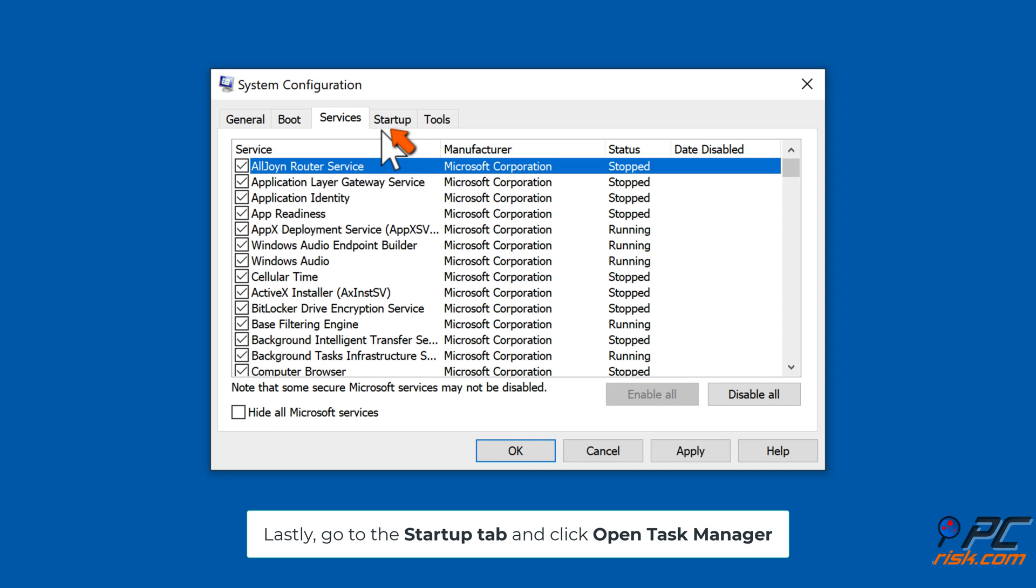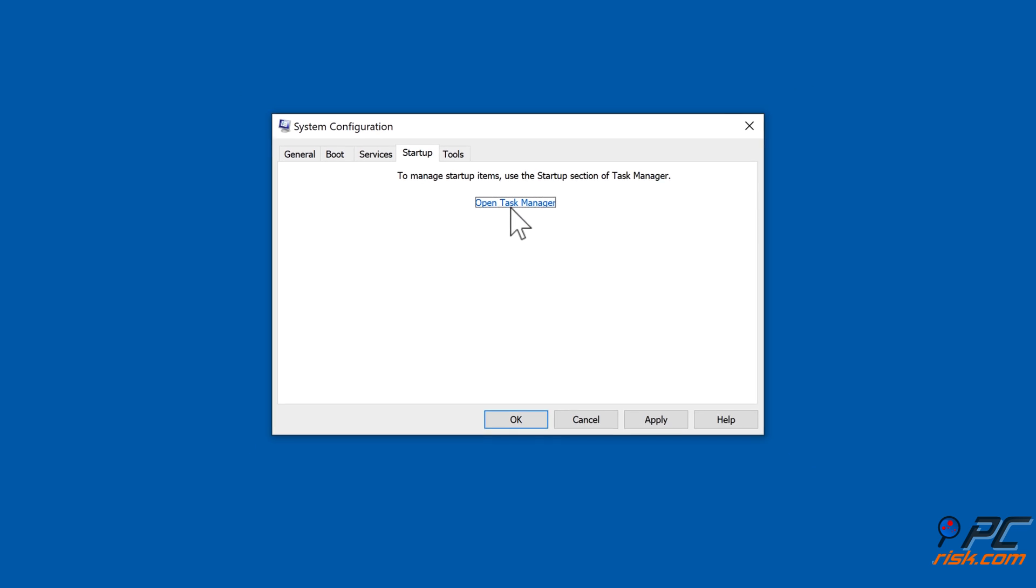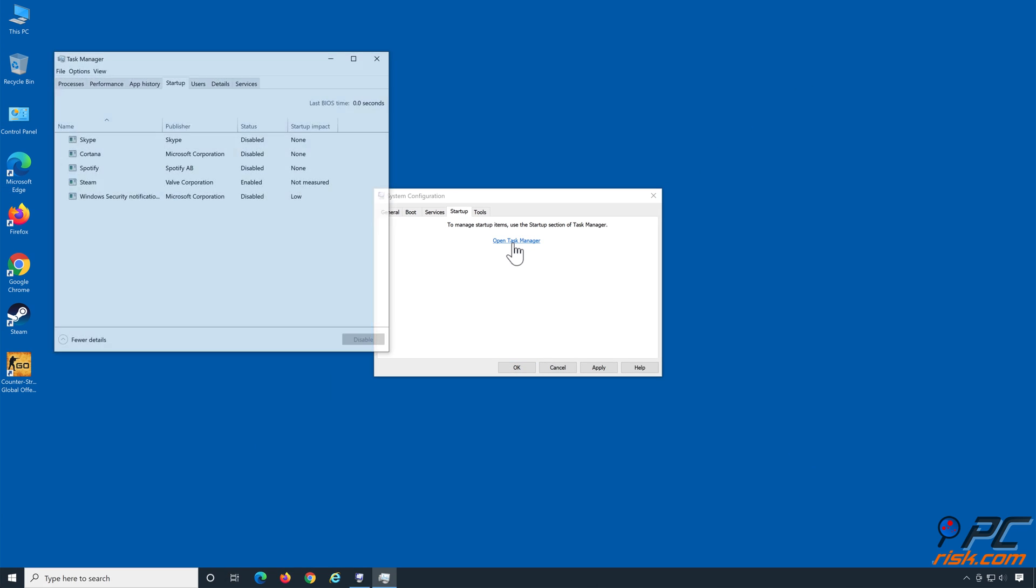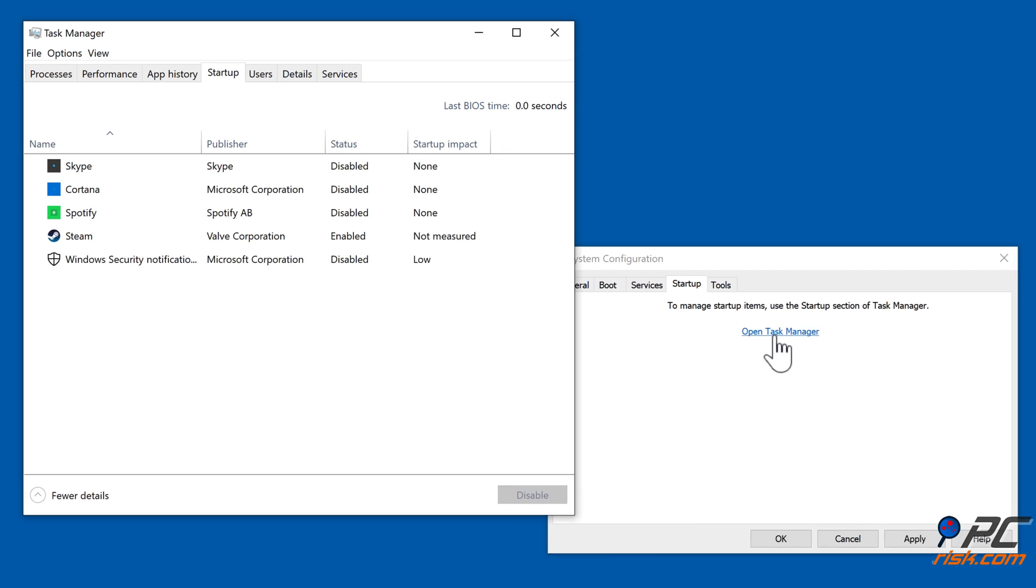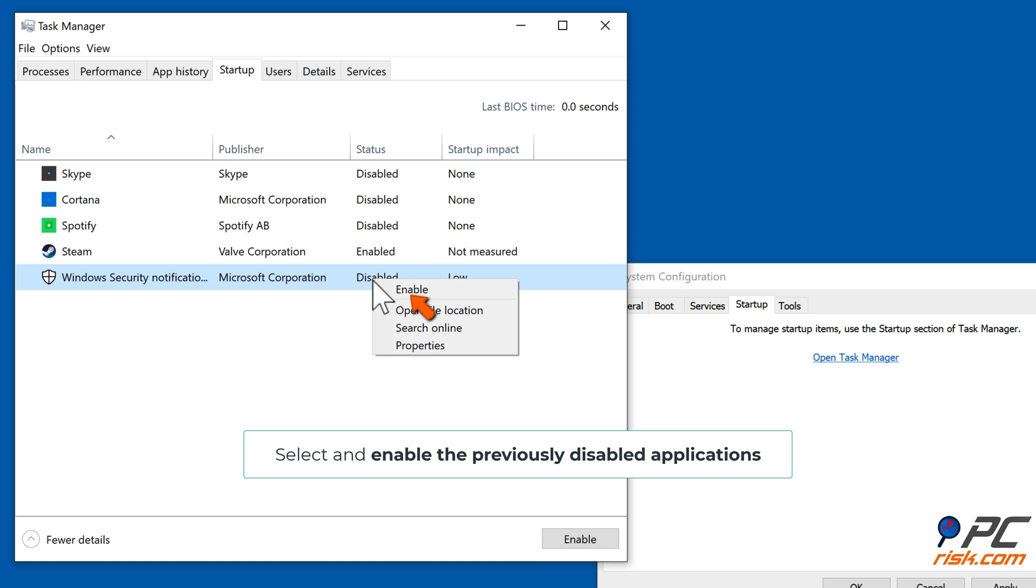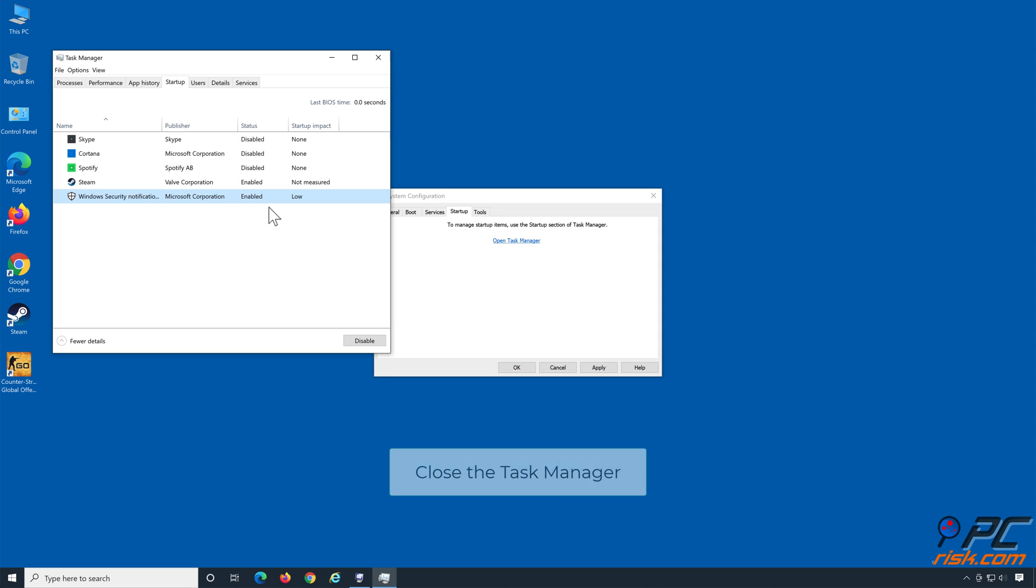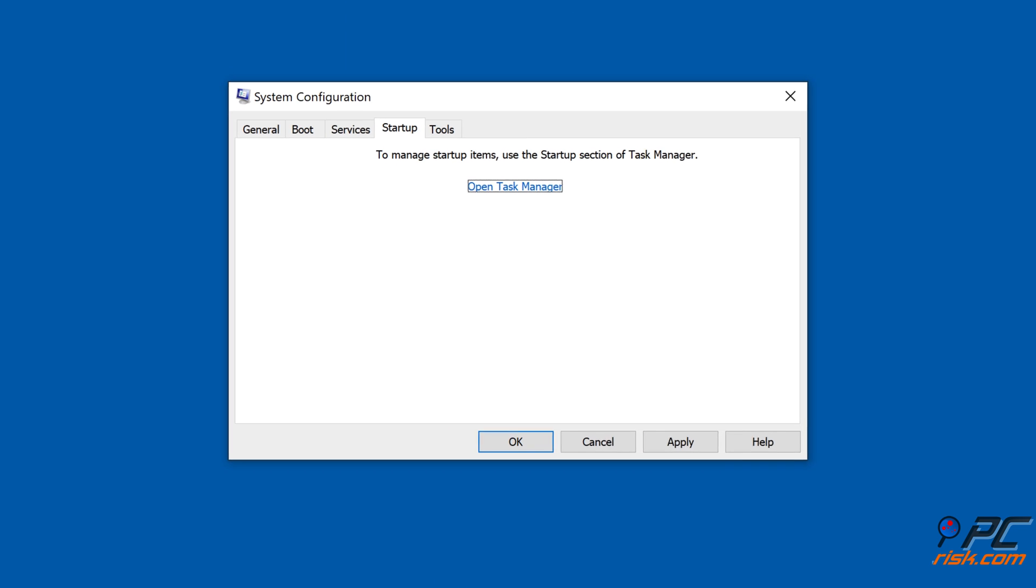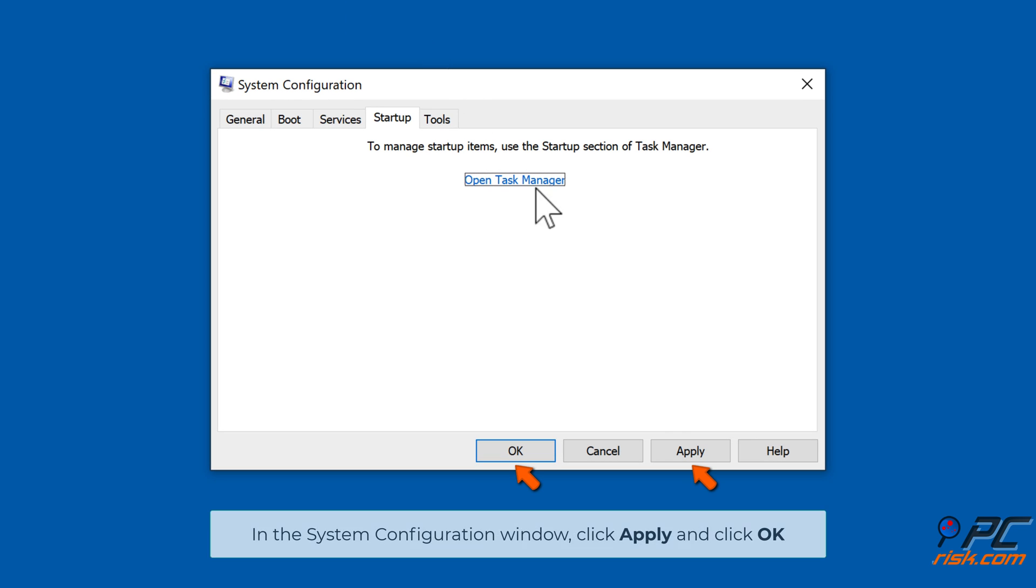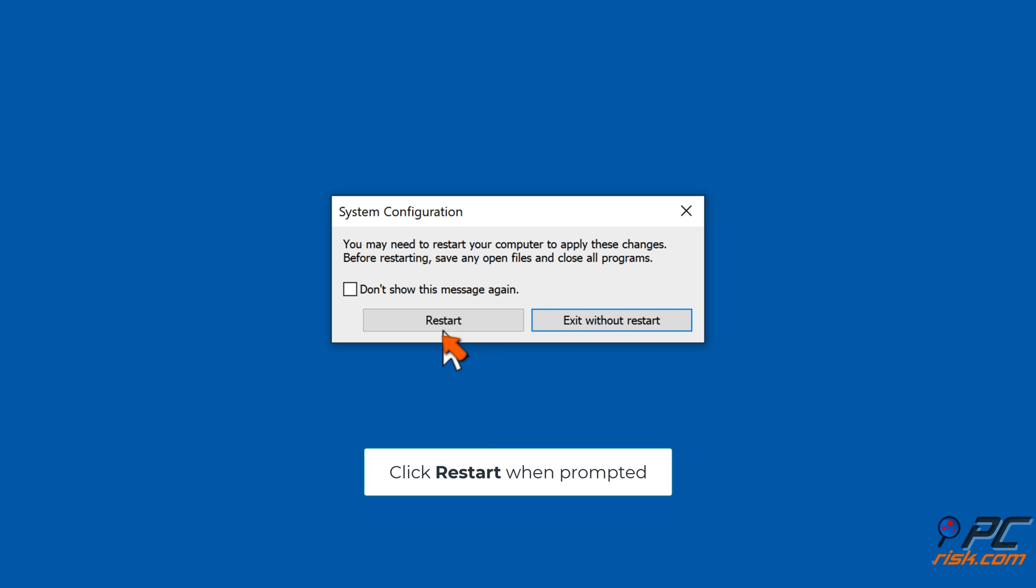Then go to the Services tab and ensure that the 'Hide all Microsoft services' option is unchecked. Lastly, go to the Startup tab and click Open Task Manager. Select and enable the previously disabled applications. Close the Task Manager. In the System Configuration window, click Apply and click OK. Click Restart when prompted.